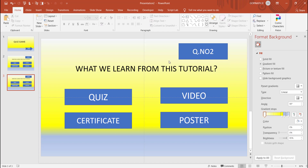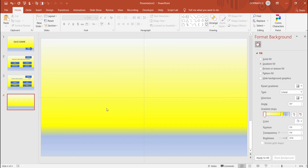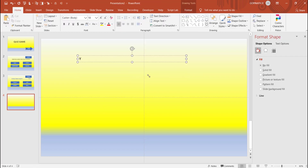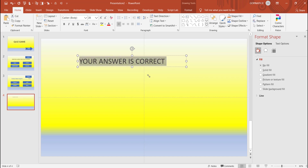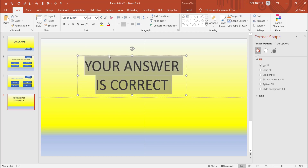Correct answer and wrong answer. Second question type and 4 answers. Right answer and wrong answer. Get a new slide, get a right answer, text box. Your answer is correct. This is my page.